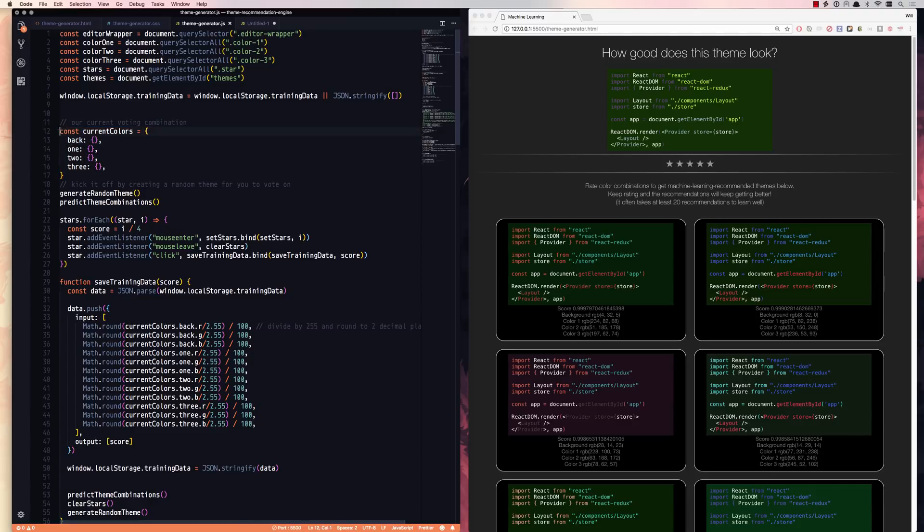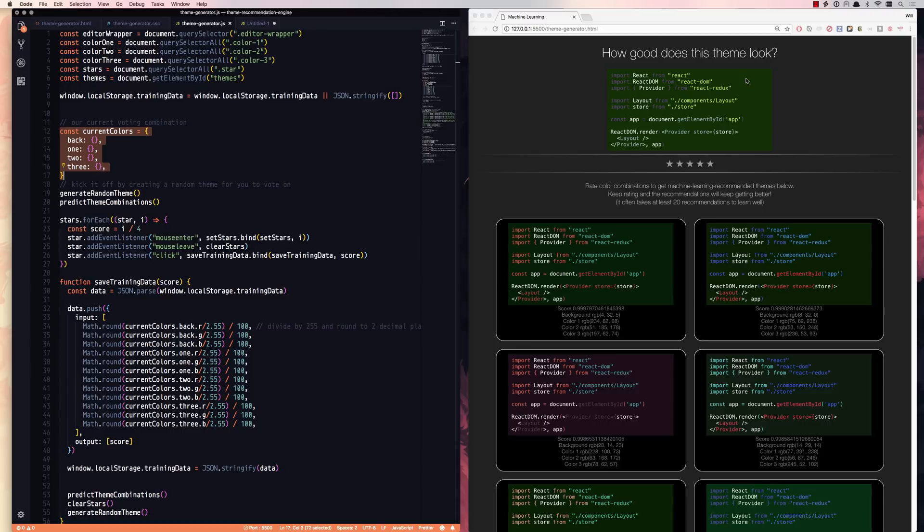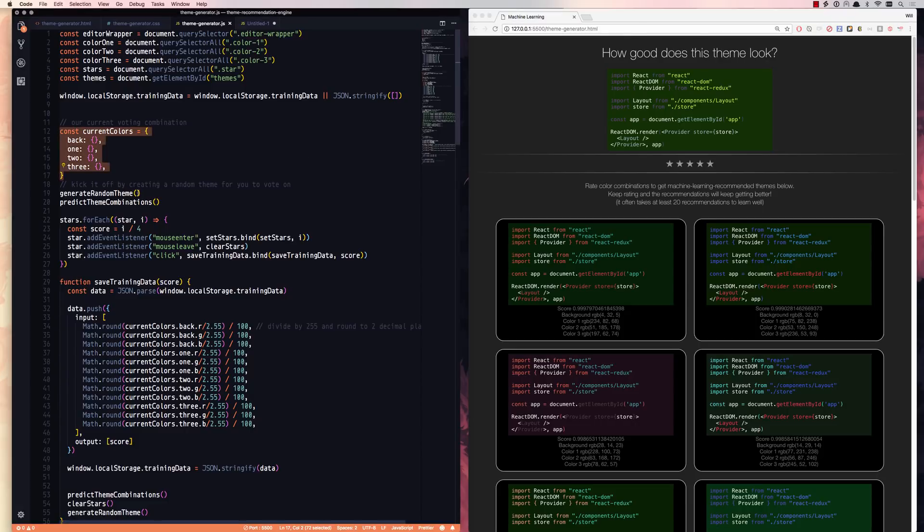So this object right here represents the colors of the scheme or the theme that you're voting on right now. We have a background color and we have one, two, three color options. You can see that when we generate random colors, we get some ugly stuff. I mean, there's some bad color combinations out there if you're just doing it randomly. So we generate a random theme, which populates it here.